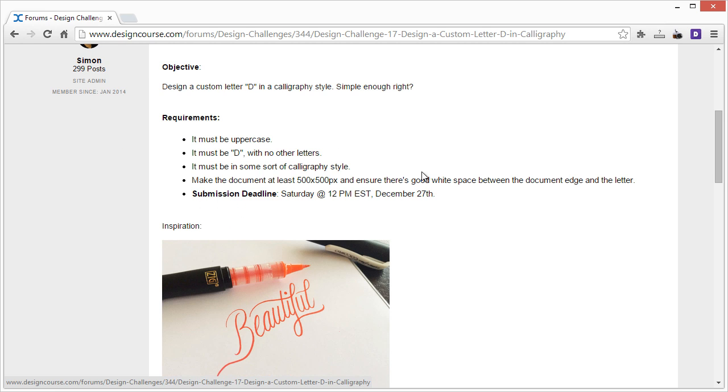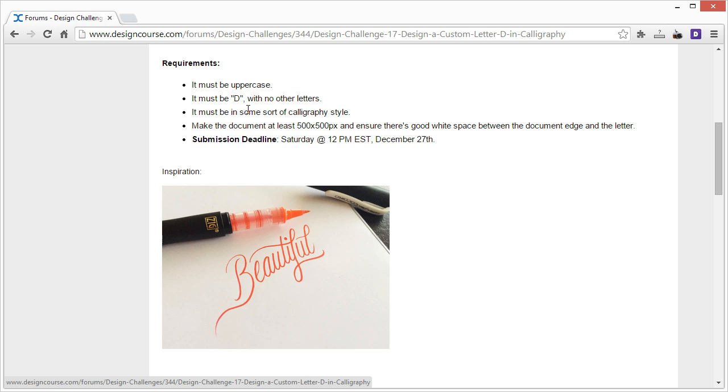All right, so the requirements are: it needs to be uppercase, it must be D with no other letters, and it must be in some sort of calligraphy style. Make the document at least 500 by 500 pixels.